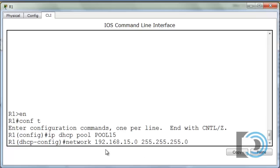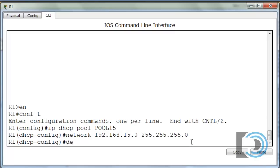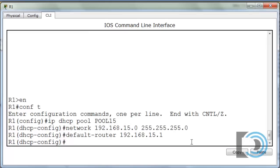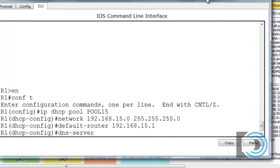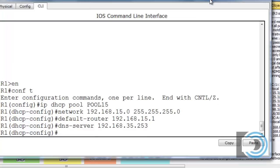Now for the default router, the default router is going to be 192.168.15.1. And then the DNS server — looking at the diagram — the DNS server is 192.168.35.253. So that's our first pool of addresses configured.